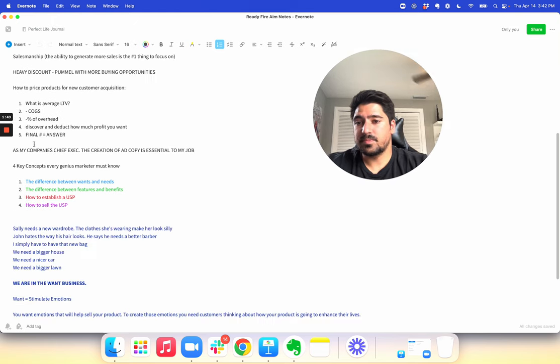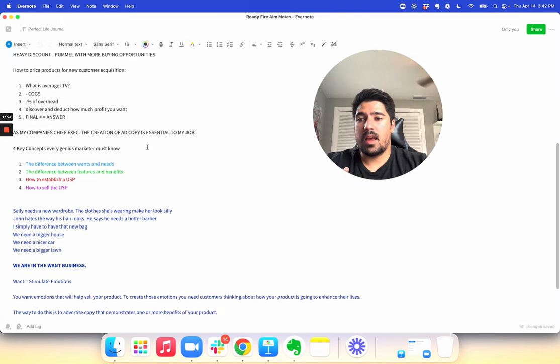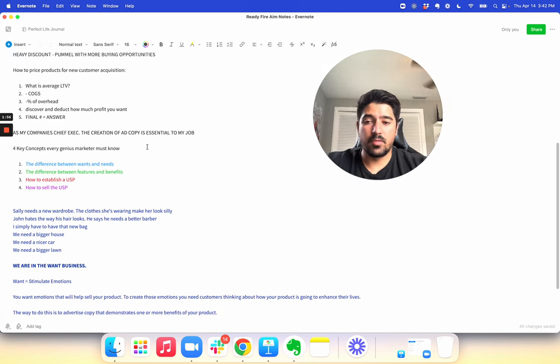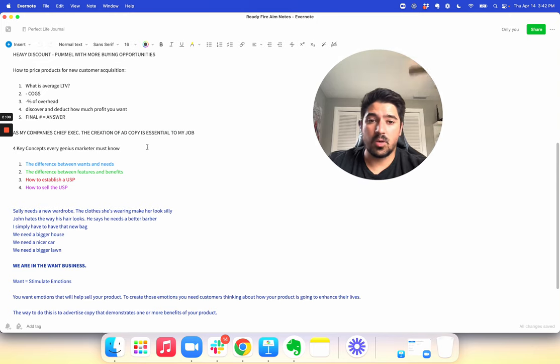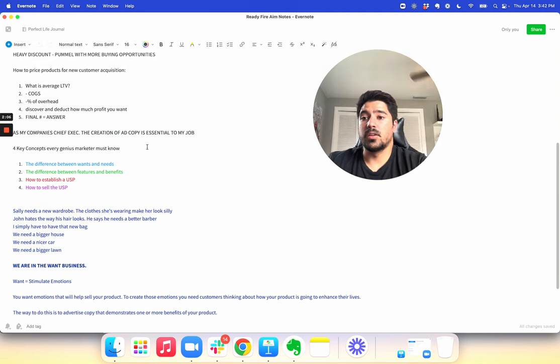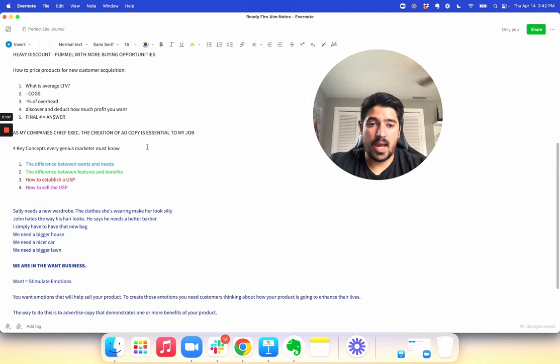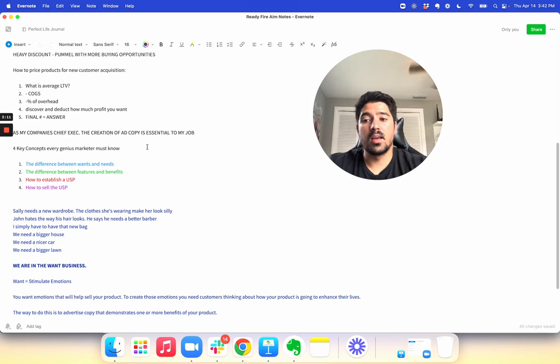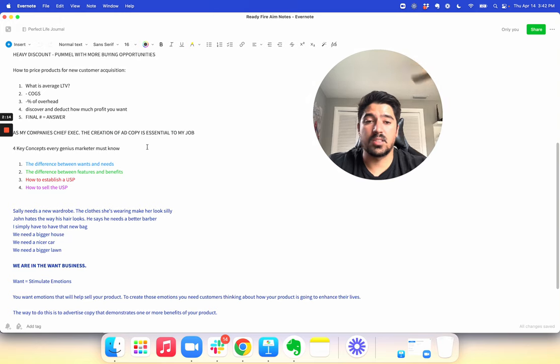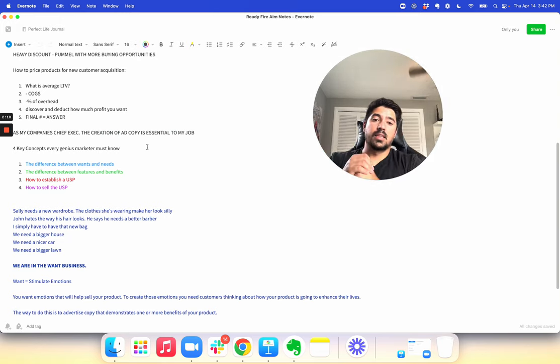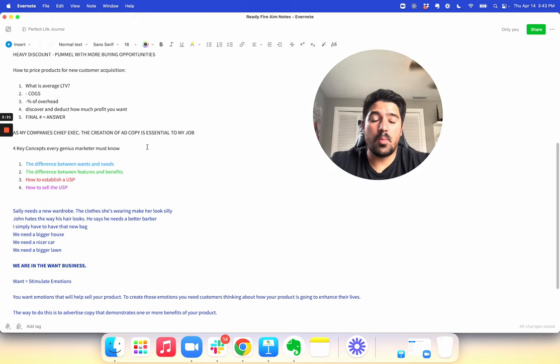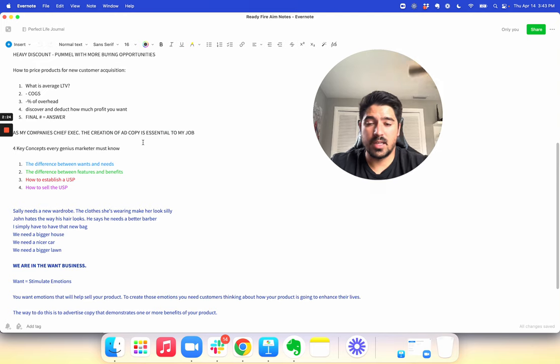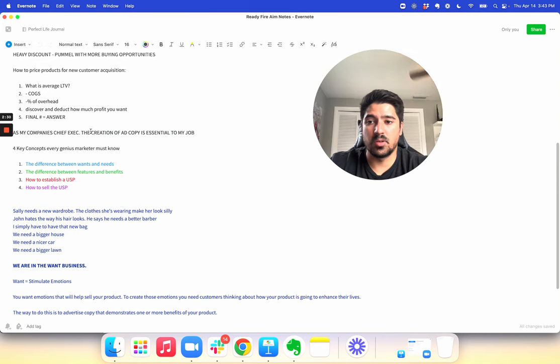The number one thing is creating ad copy. If you're your company's chief executive, the CEO, the owner, the founder, the creation of ad copy needs to be essential to your job. You don't need to become an expert copywriter, but you need to understand the four basics of copywriting. If you're going to have any success or even greater success in your business, if you feel like you've hit a glass ceiling and can't break through it in growth, it's probably because you're not directing your copywriter or advertising team well enough on the creation of ad copy. This is so important. It's essential.